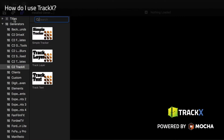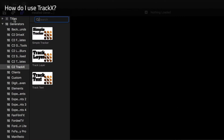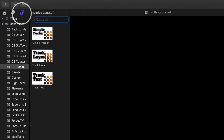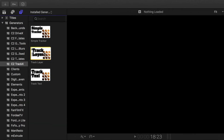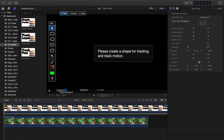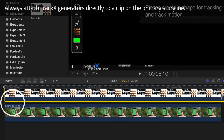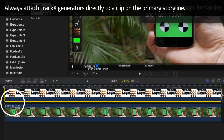How do I use TrackX? In Final Cut Pro 10.3, head to the Titles and Generators browser in the top left of the interface and look for Generators. Find C2 TrackX, then drag whichever generator you need to above the clip you want to track. The TrackX generator needs to remain directly connected to that clip on the primary storyline.